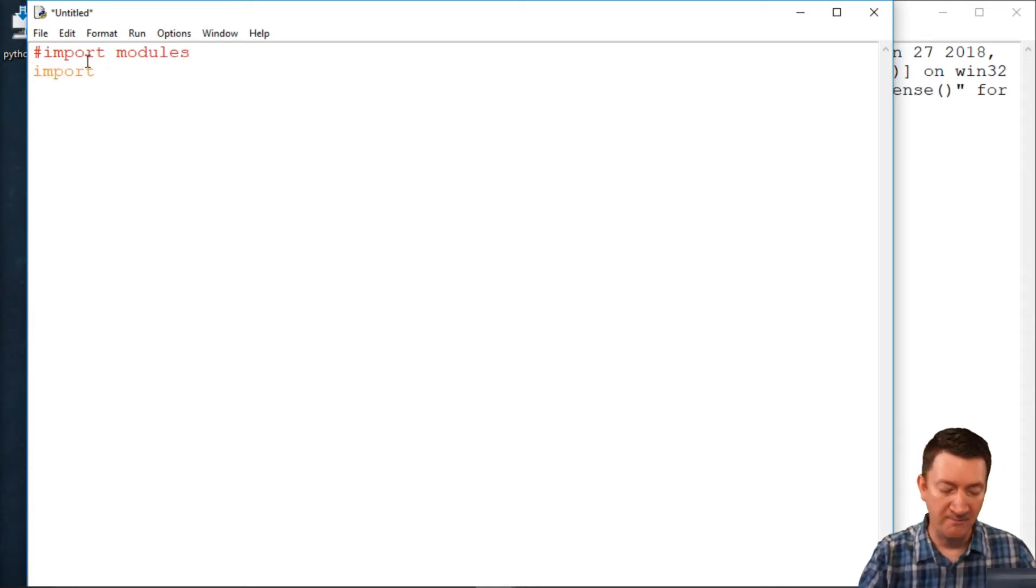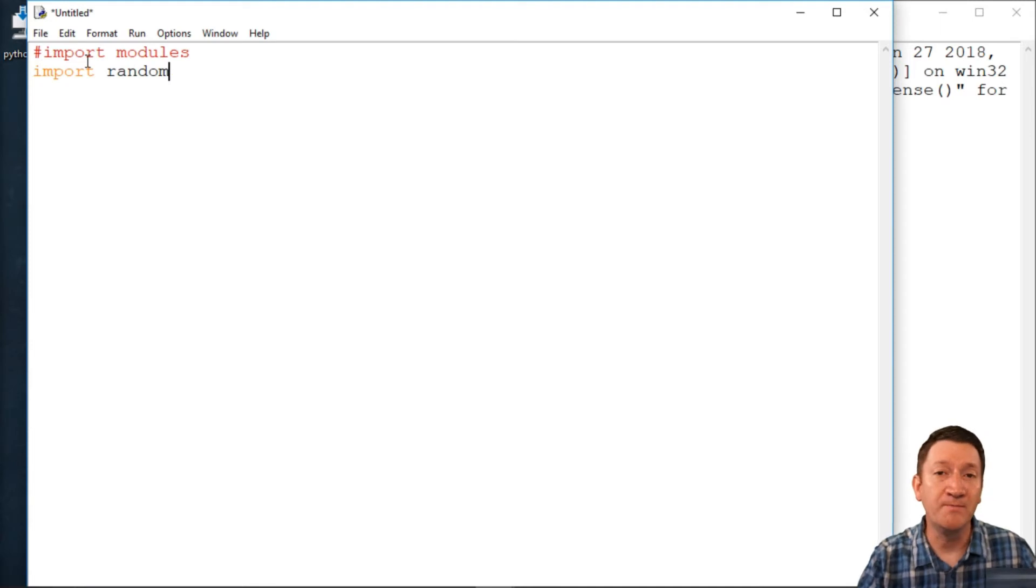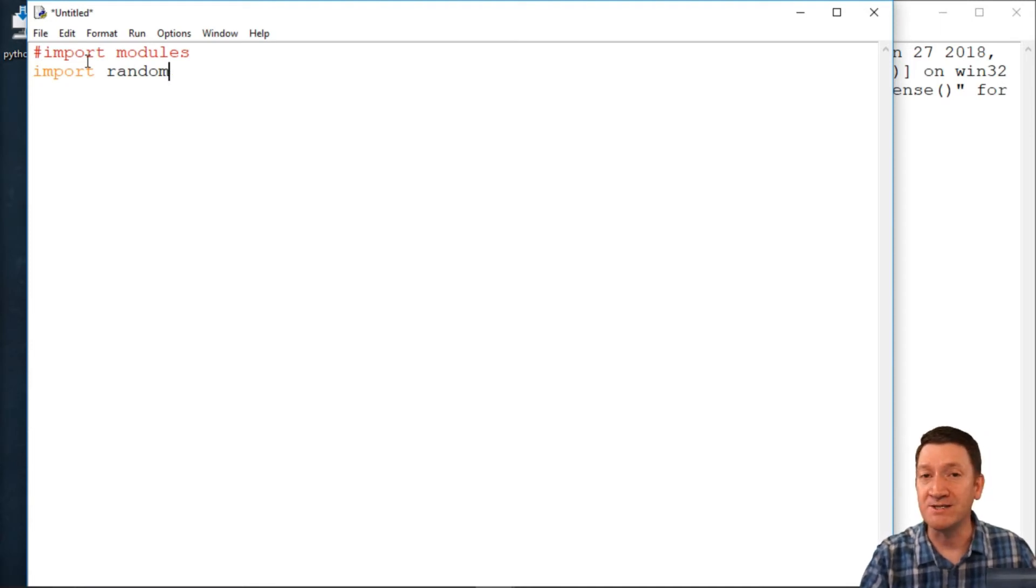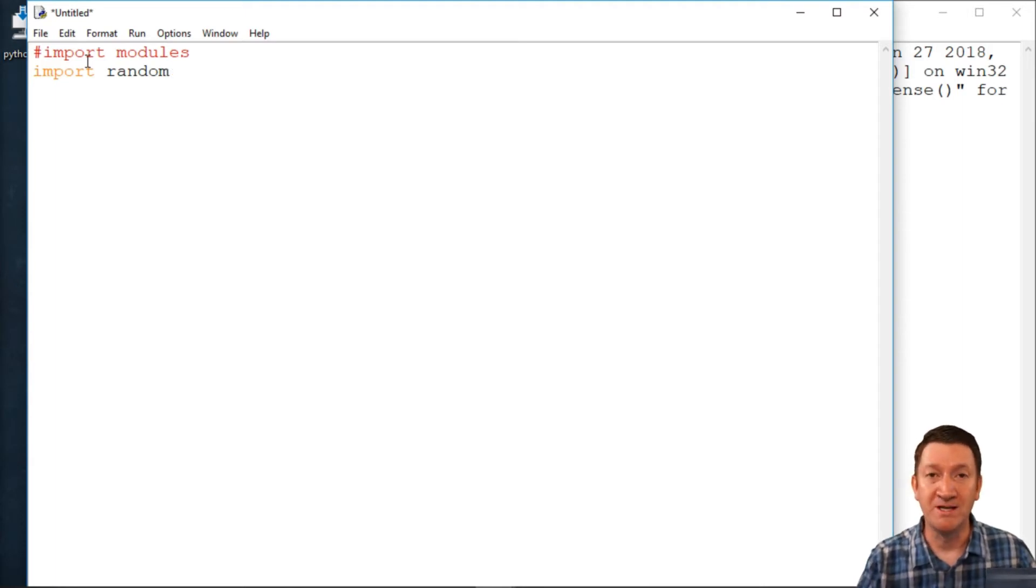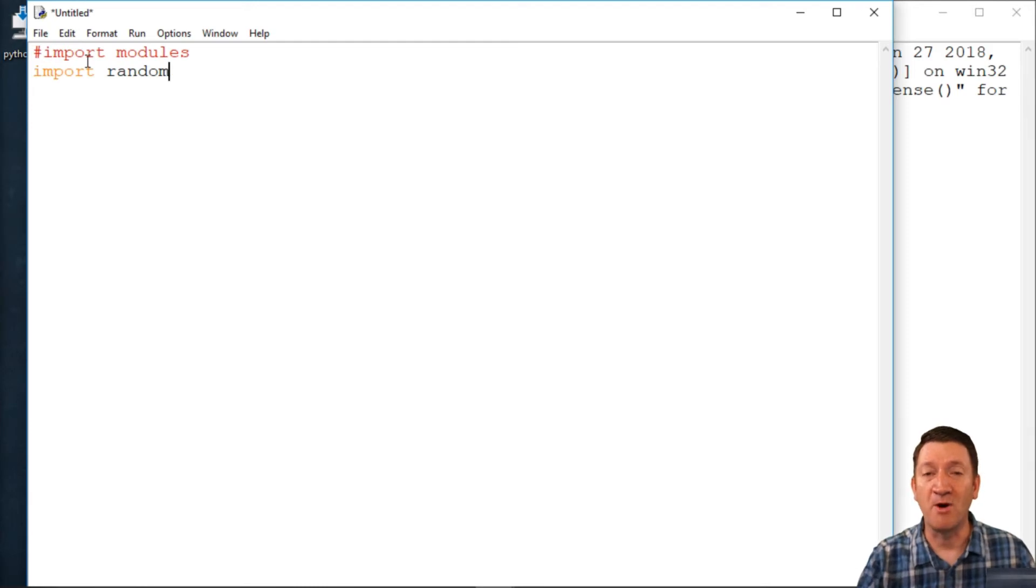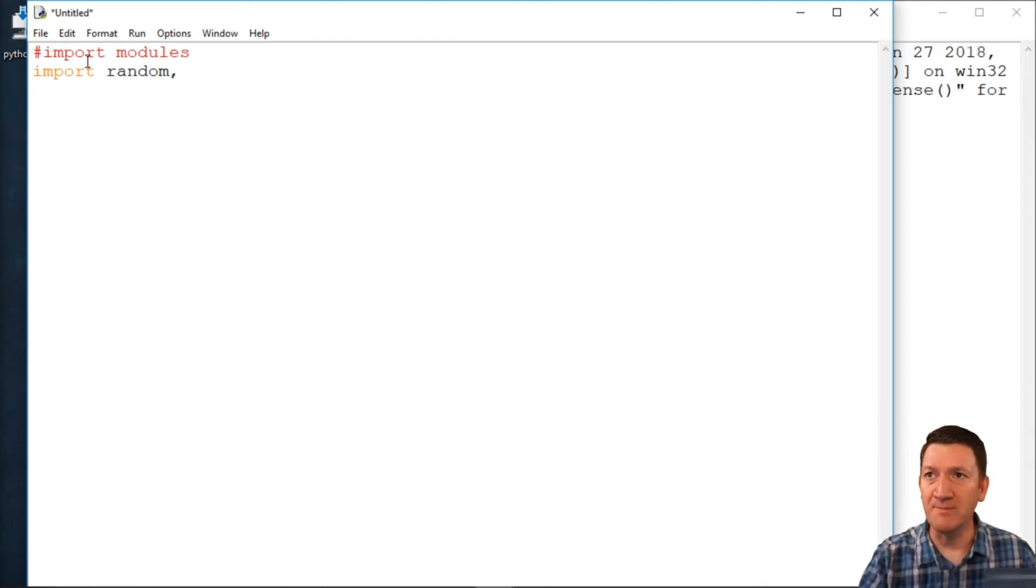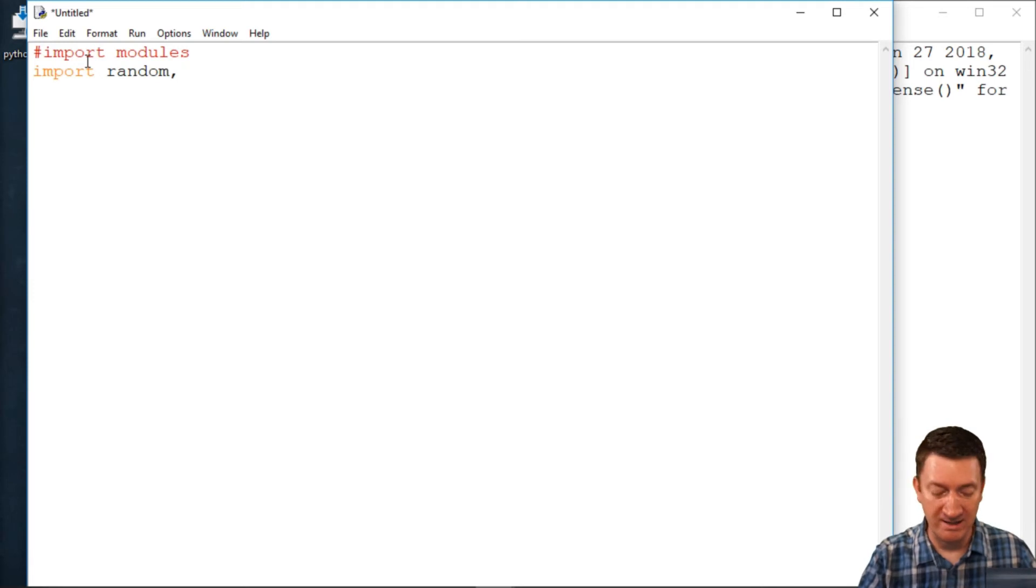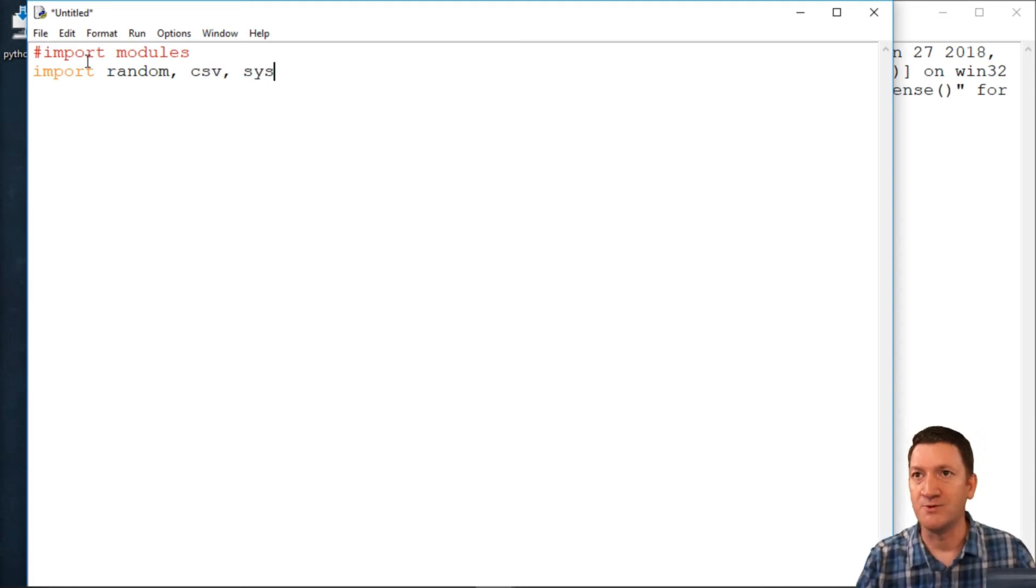I'm going to import the random module. We know that that one gives us access to the ability or functionality to randomize some numbers. And this is going to help us out with randomizing the response from our Magic 8-Ball responses. So I got my random. I'm going to bring in the CSV, as well as the Sys module.